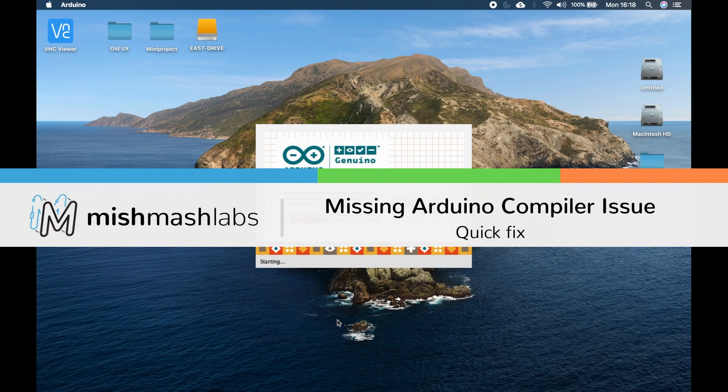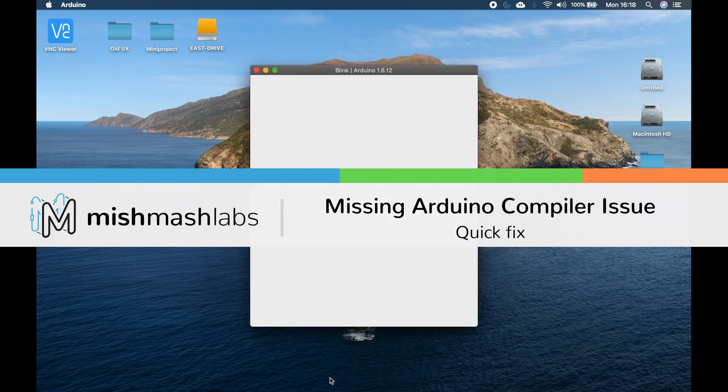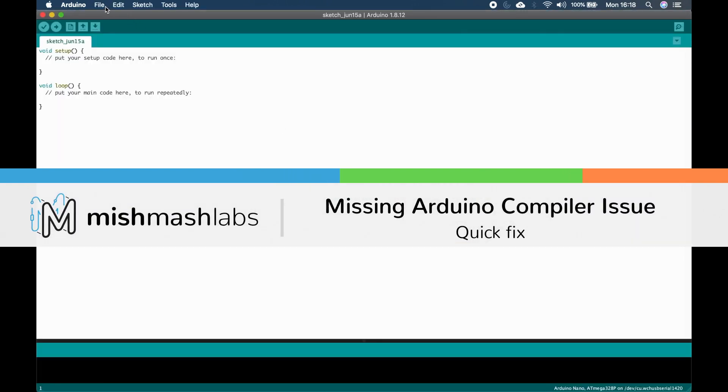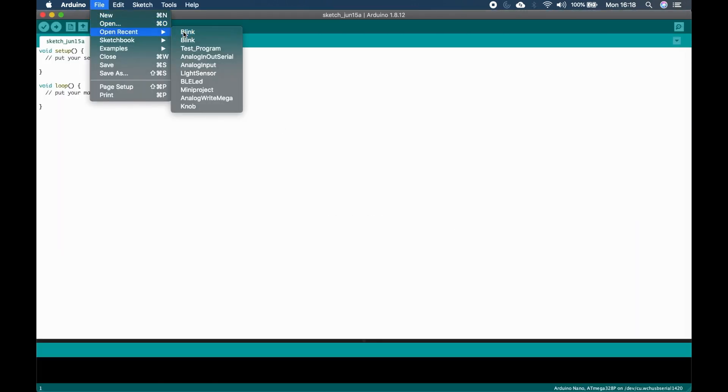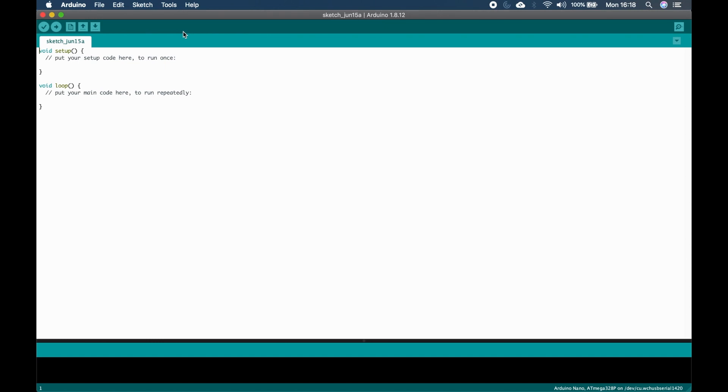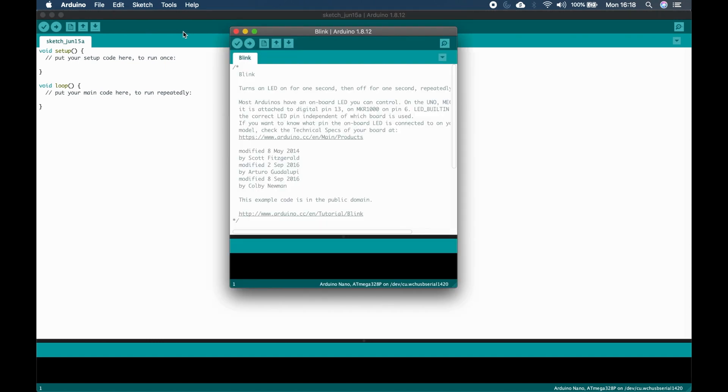Today we're going to fix the Arduino compiler issue, the issue that occurs when the AVRG++ compiler cannot be found in its directory.